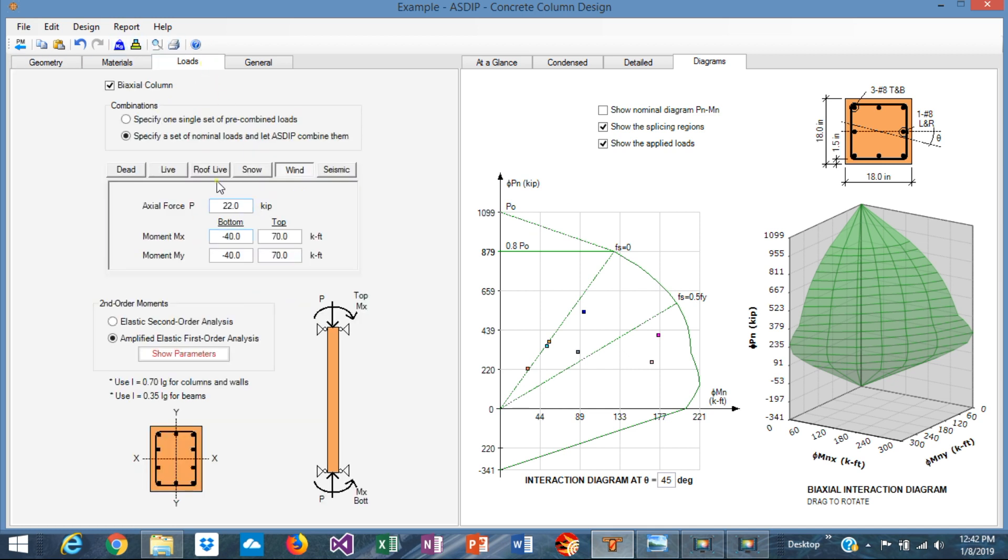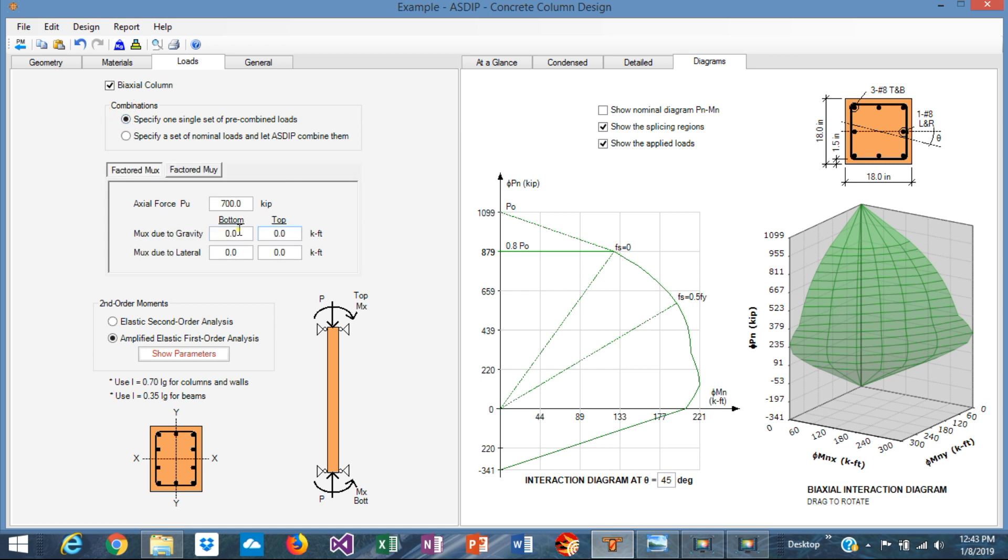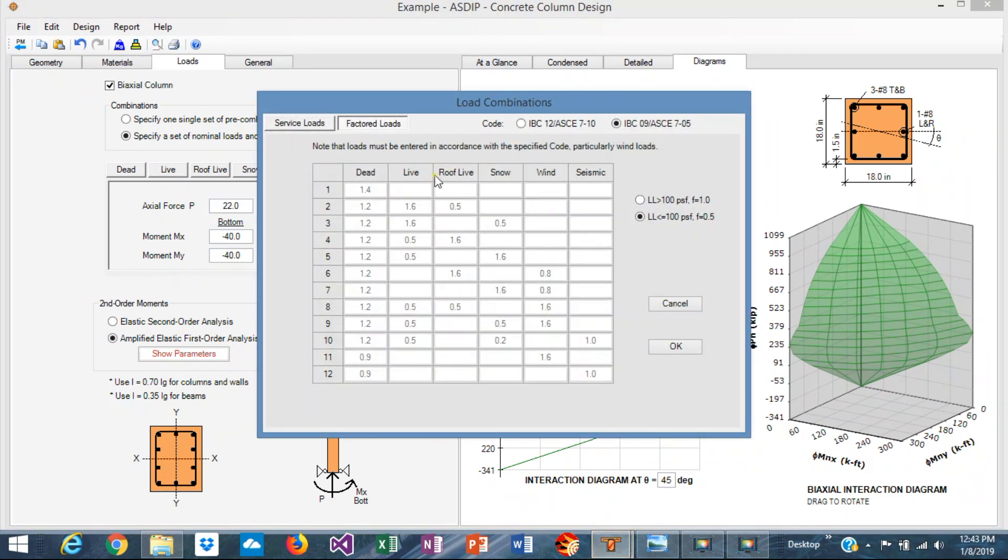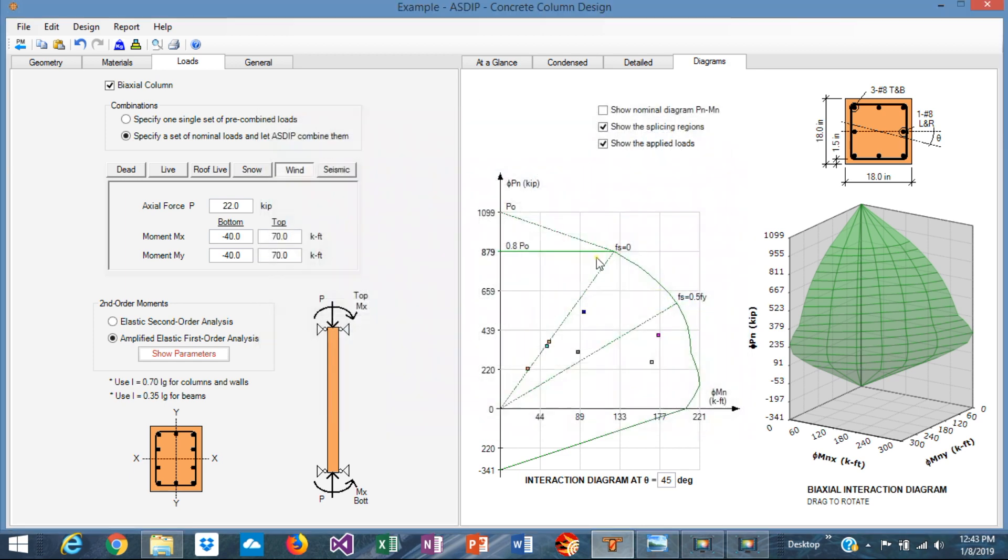You can apply different kinds of loads, moments, if it's single curvature or double curvature. You can specify a single load or a set of load cases, and the program internally combines them. This is the load combinations area: ACI 318-10 or ACI 318-05. So the program is very handy and gives you results immediately and simplifies all the design effort. So thank you for your attention, and we'll see you in the next video.